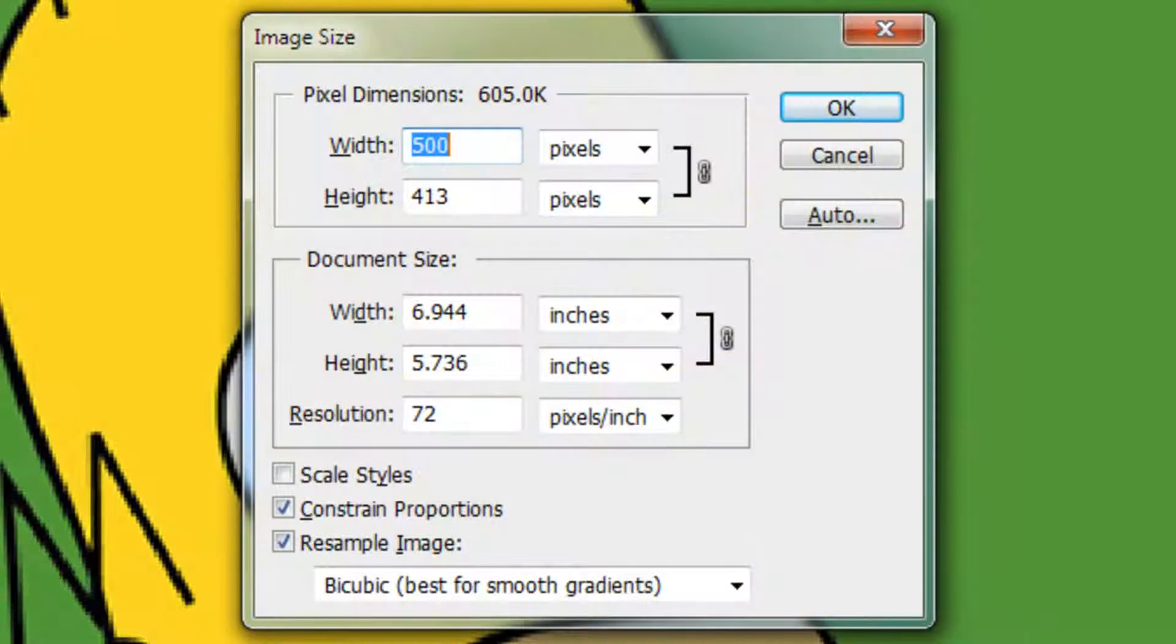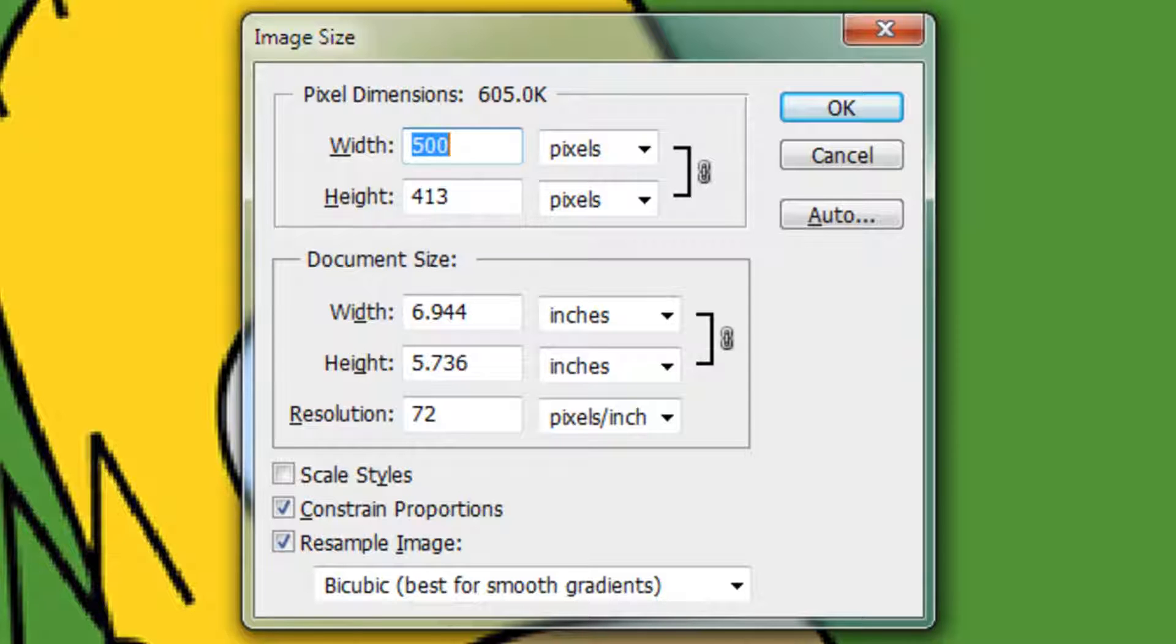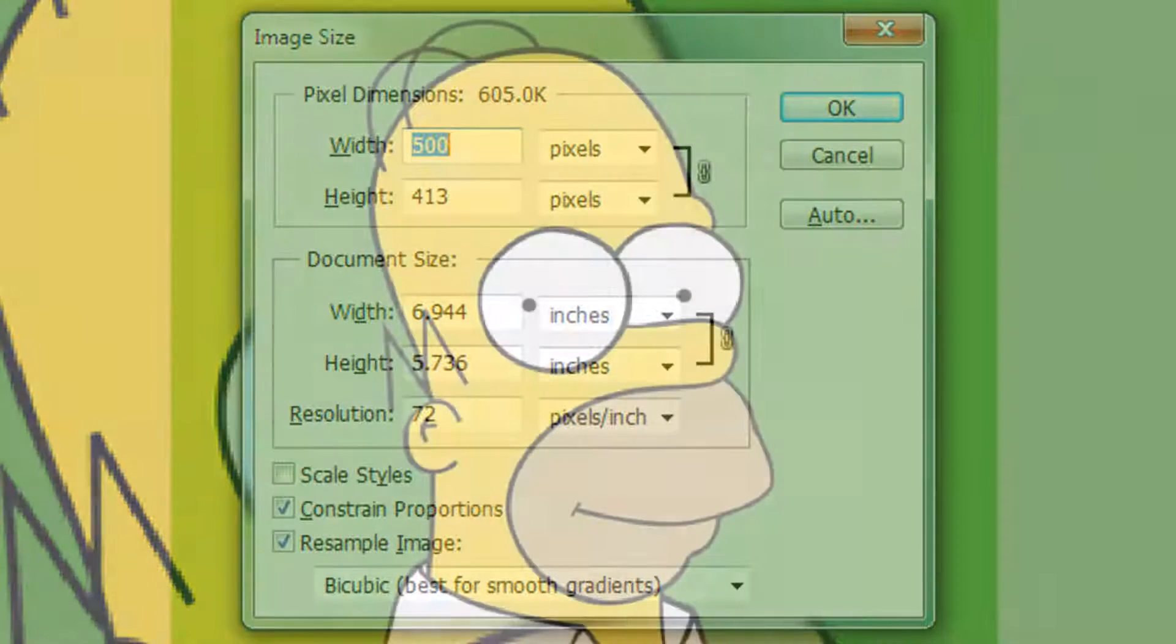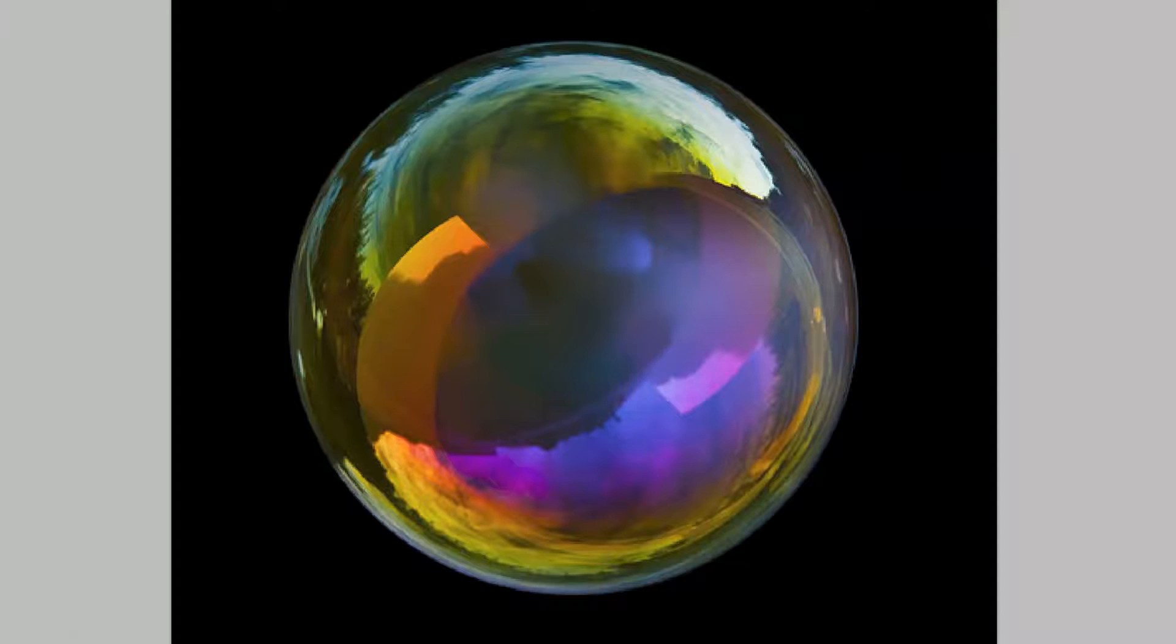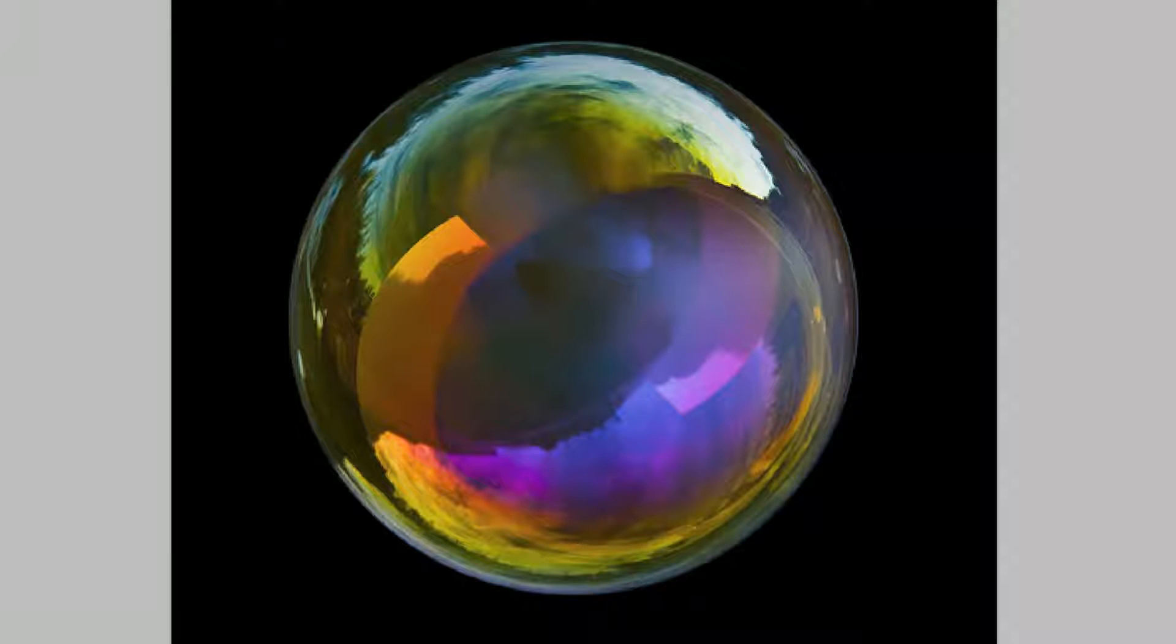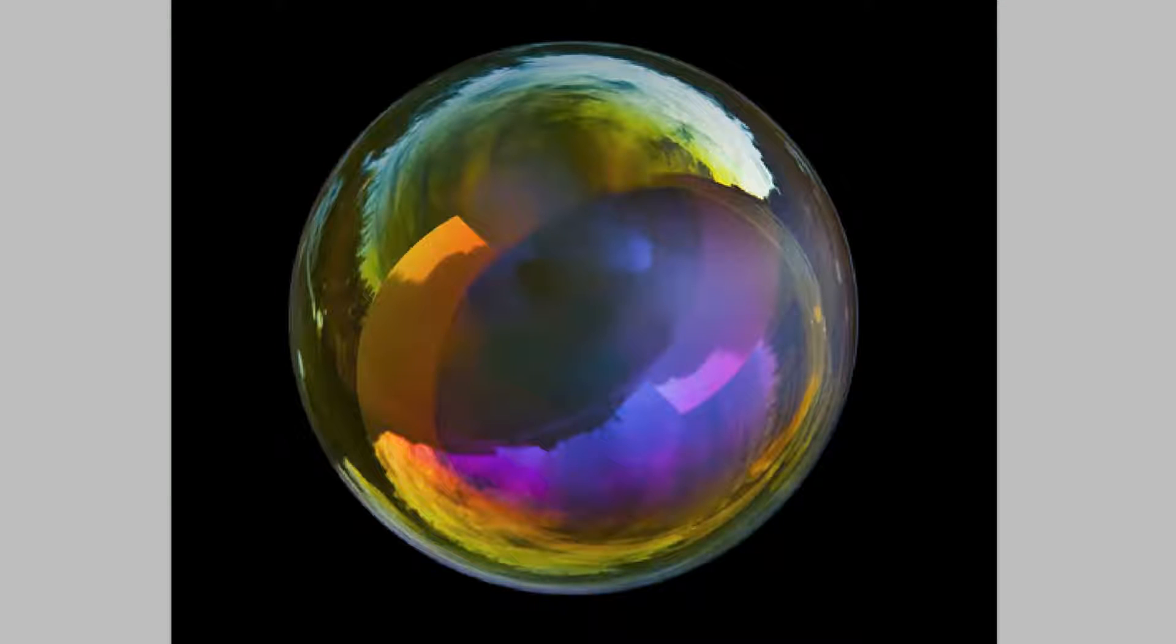This document is 500 by 413 pixels with a resolution of 72 pixels per inch. I found Homer and the Bubble on a Google search and will include links to these images in this video's description.